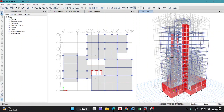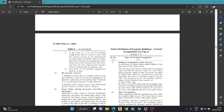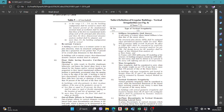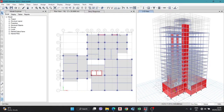Hello viewers, welcome to my video. In this video we are going to discuss vertical irregularity checks: stiffness irregularity, soft story, mass irregularity, and vertical geometry irregularity checks of our building model in ETABS.